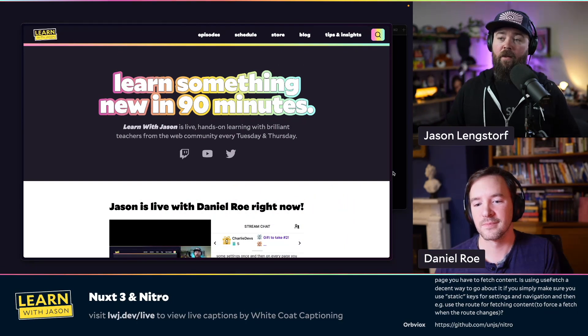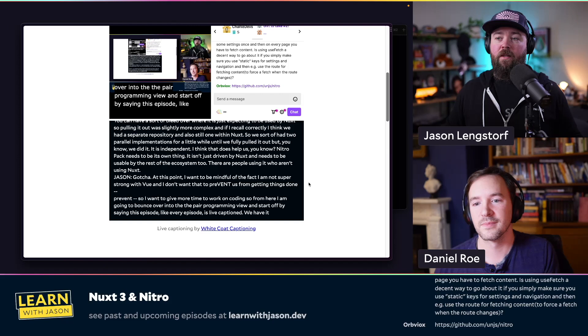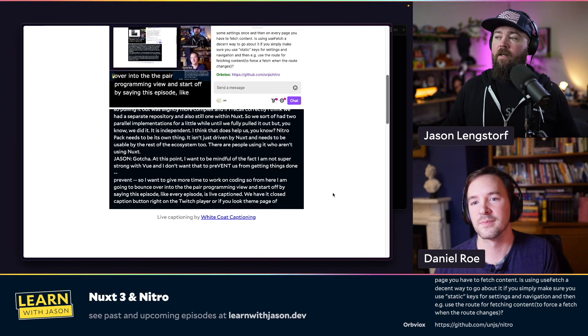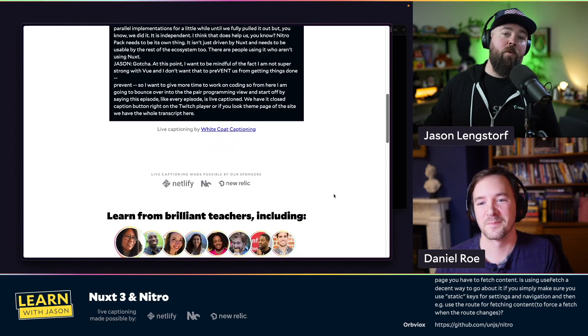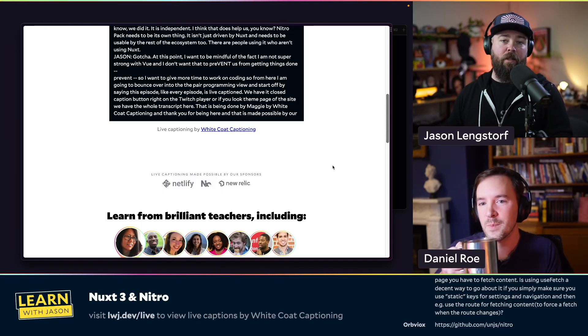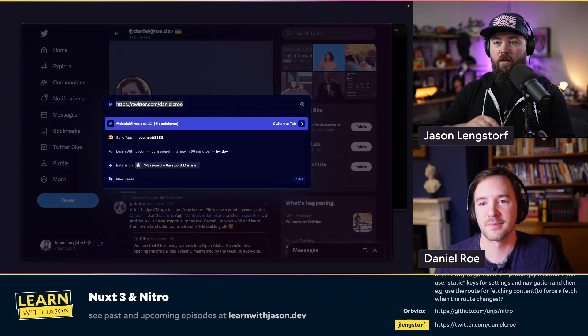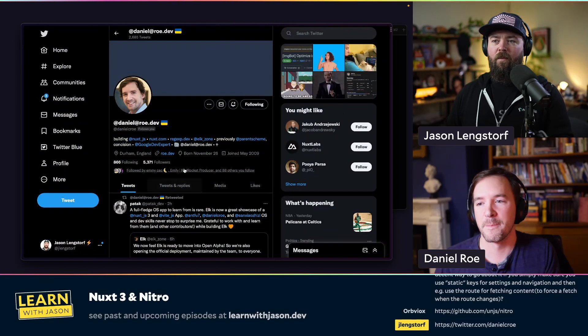At this point I want to be mindful that I'm not super strong with Vue, so I want to give us more time to work on actual coding. From here I'm going to bounce us into our pair programming view. This episode, like every episode, is live-captioned — there's a closed caption button right on the Twitch player. The transcript is being done by Maggie at White Coat Captioning, made possible through the support of our sponsors: Netlify, Nx, New Relic, and Plural Sight. Thank you all for making this show more accessible.